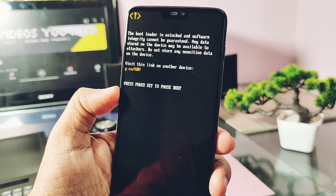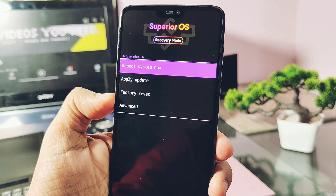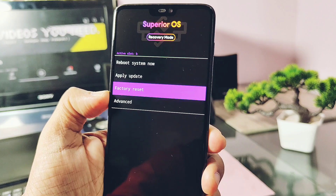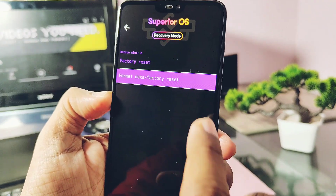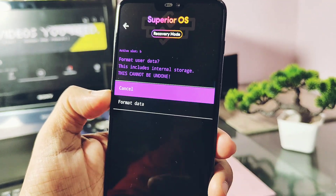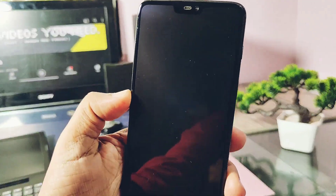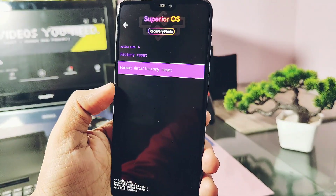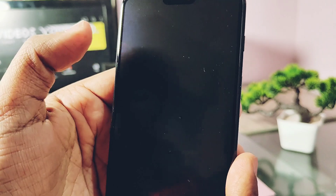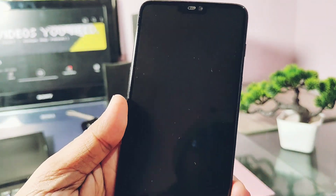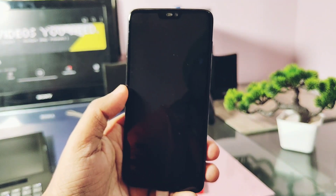In today's video we'll check out the new changes in the new Superior OS version — what's new, what Superior Lab customizations were added in the new build, whether the previous bugs were fixed, what features are still missing, and what bugs are still present in the ROM.